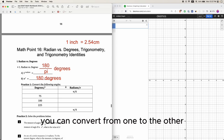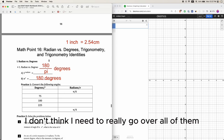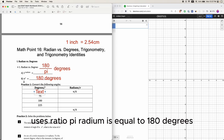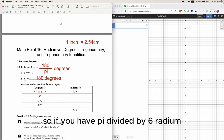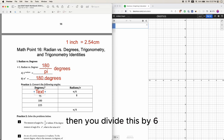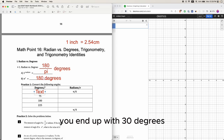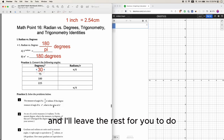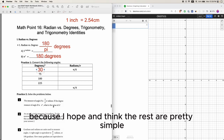If you do the math, you can convert from one to the other. Use this ratio: pi radian equals 180 degrees. So if you have pi divided by 6 radian, then you divide by 6 and you end up with 30 degrees. I'll leave the rest for you to do, because the rest are pretty simple.